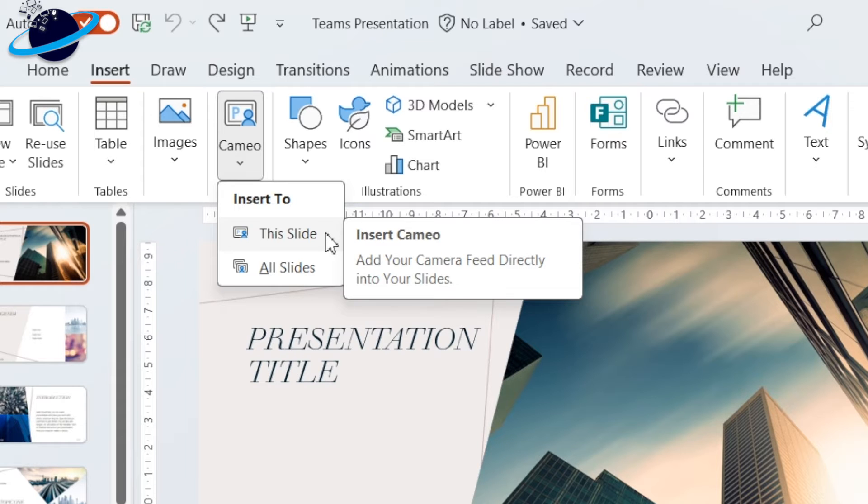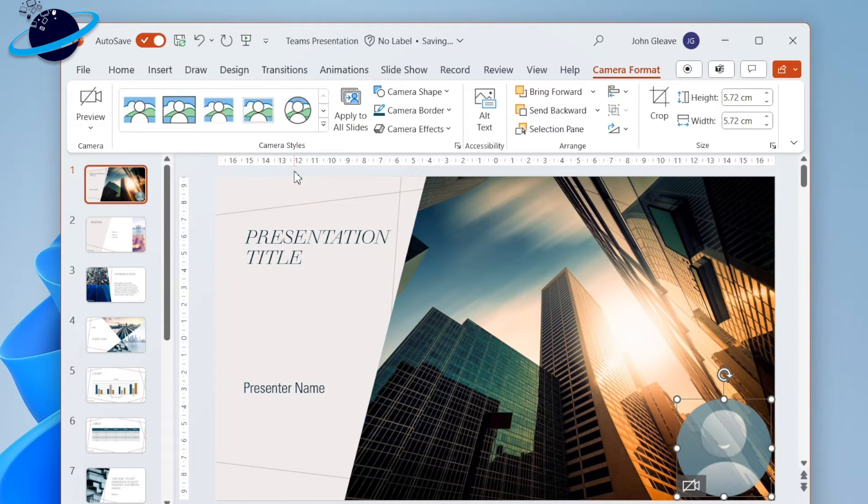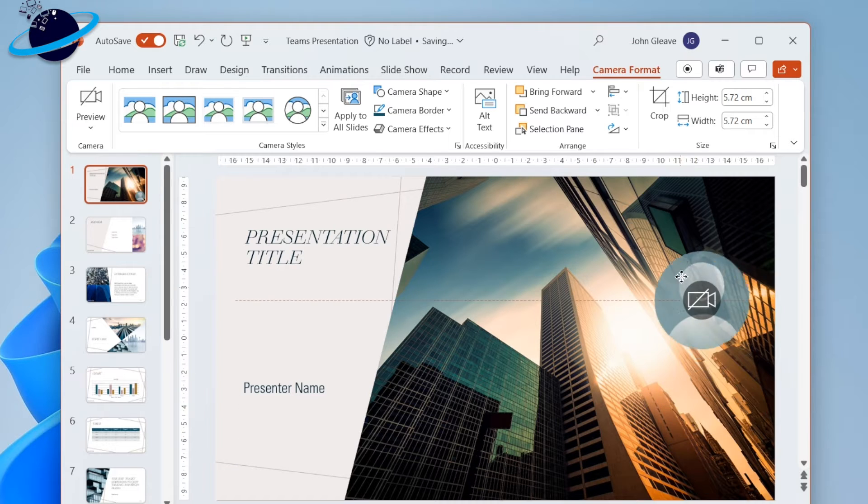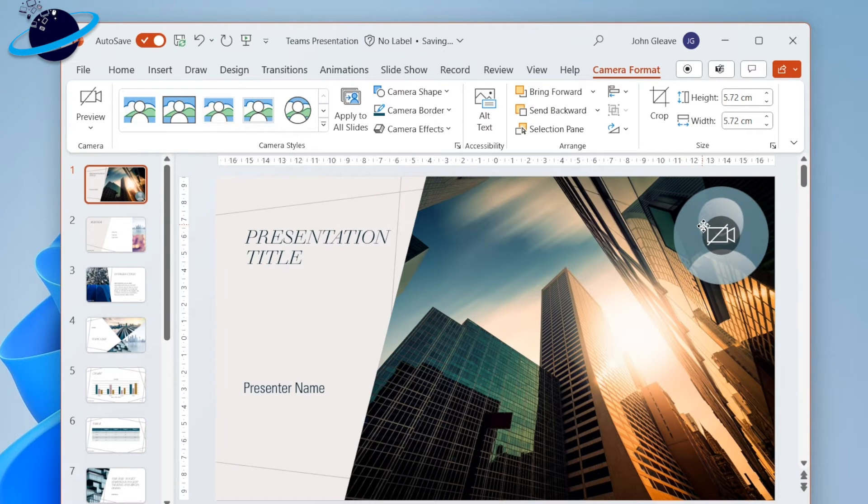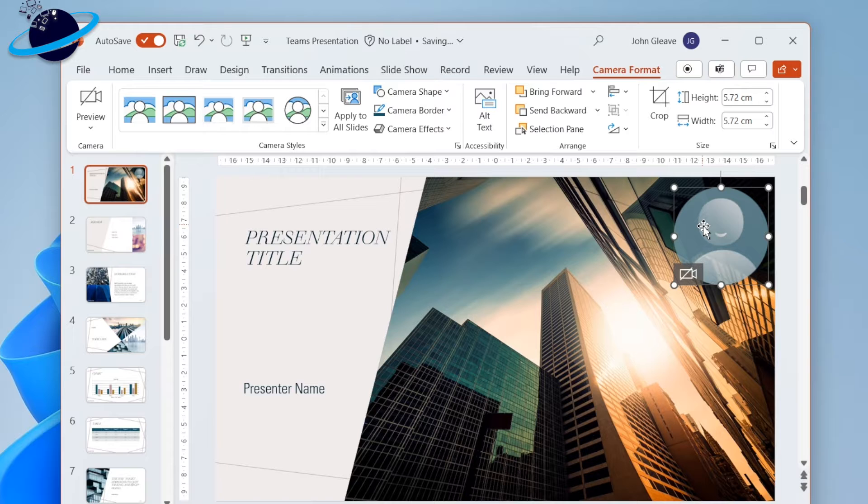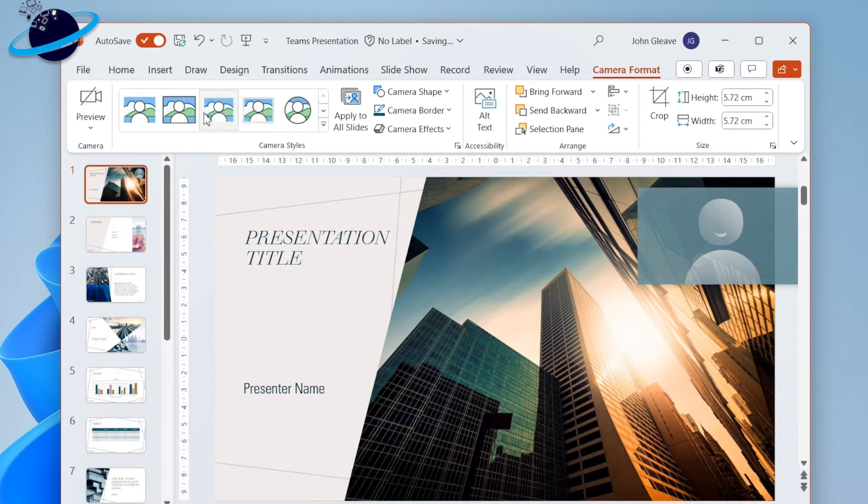Now you can click and drag the cameo to wherever you like and drag the circles on the sides or corners to resize it. When you're happy with the position, head up to the ribbon.